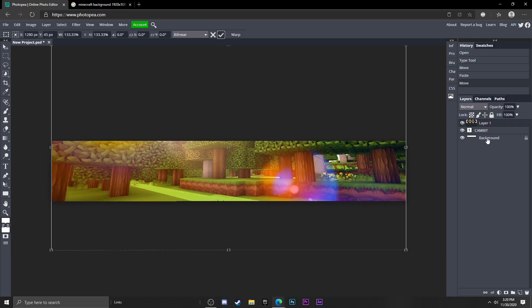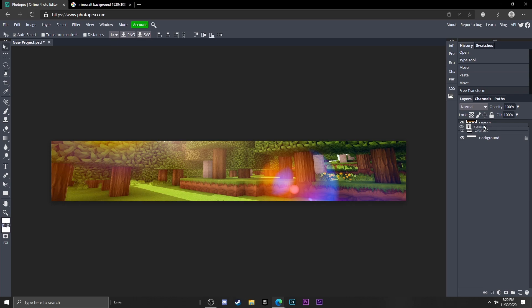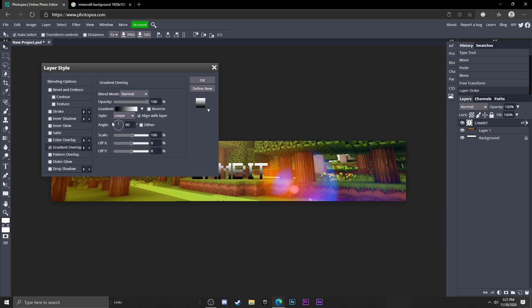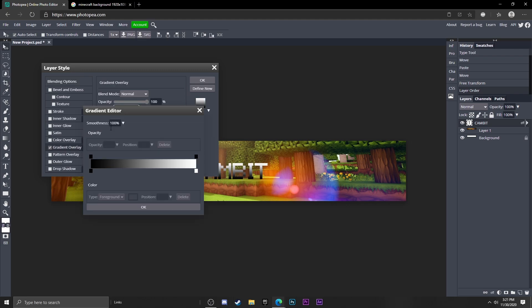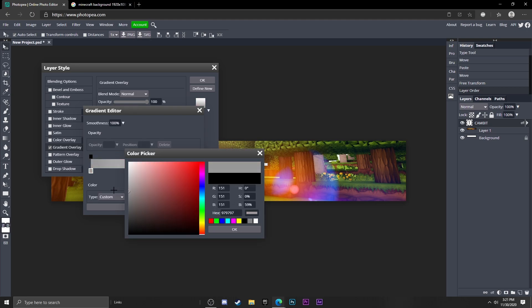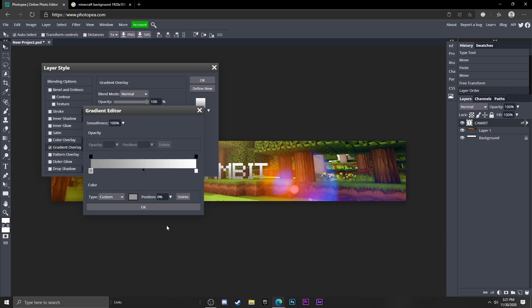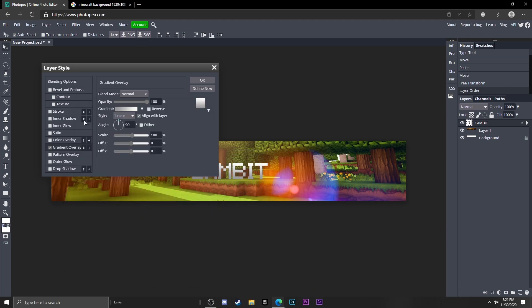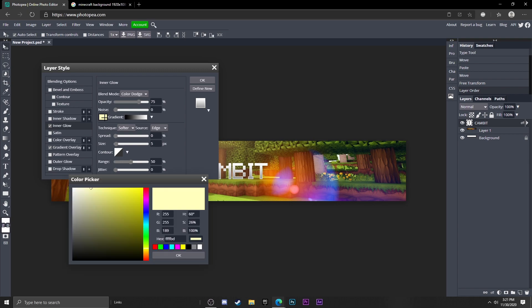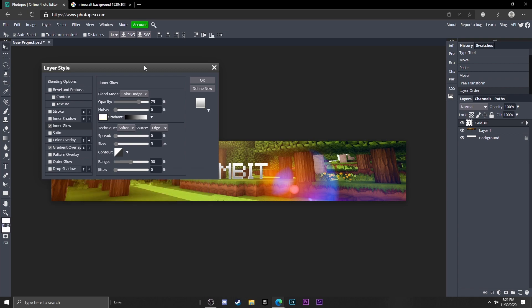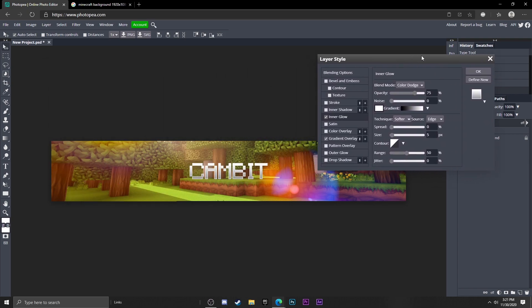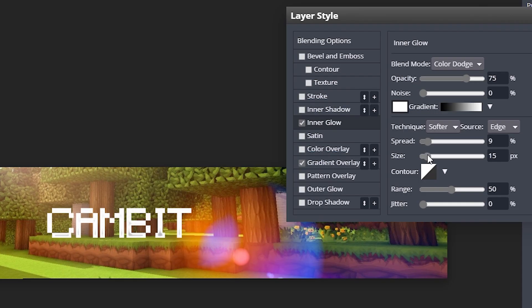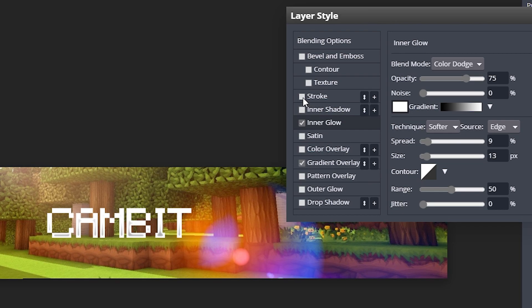There we go. Now I'm going to move my text layer on top so we have the Cambit. I want to double click on it, go to gradient overlay, and I'm going to change this black to a dark gray like that. Now I'm going to add that inner glow and change the blend mode to color dodge and turn the color to white. Now I'm going to turn the spread and size up a bit, so it's looking pretty good so far.